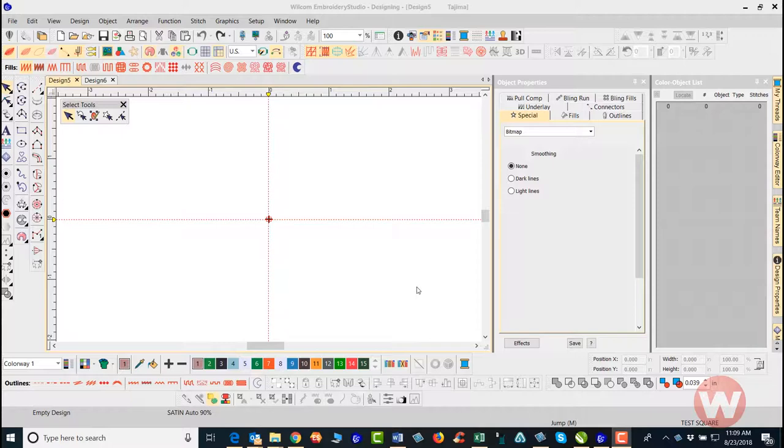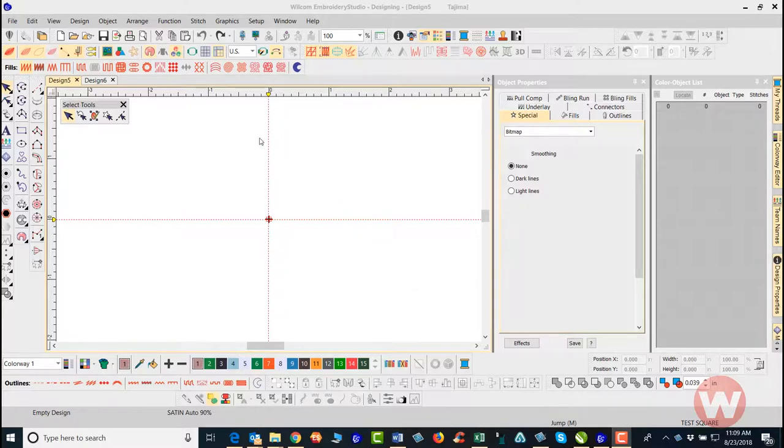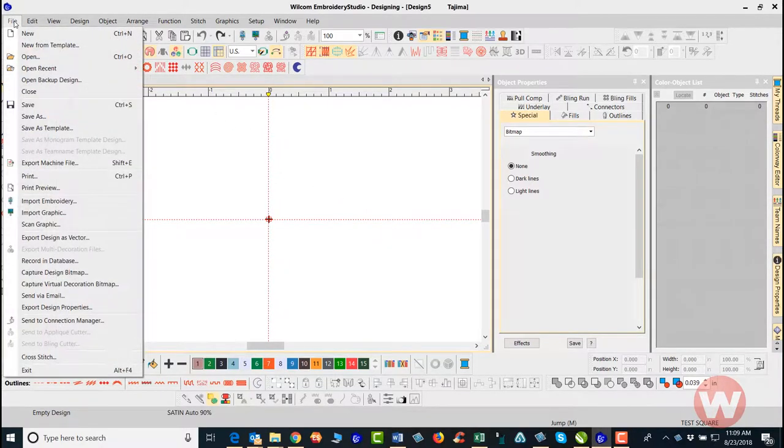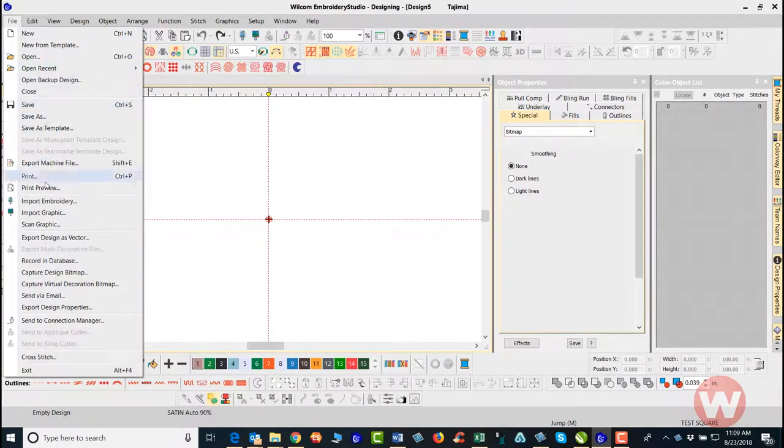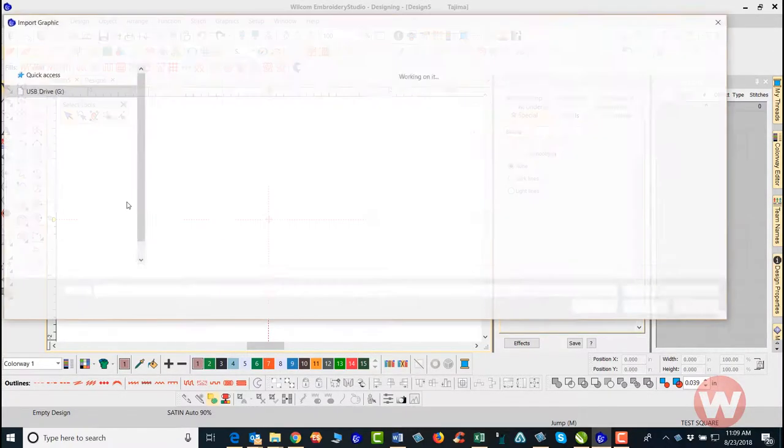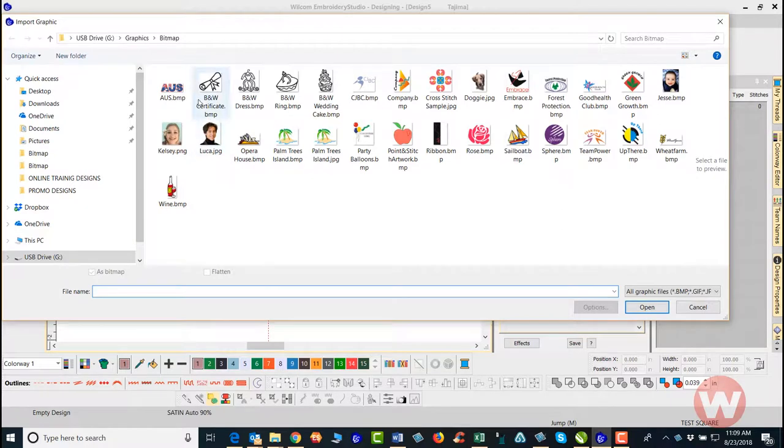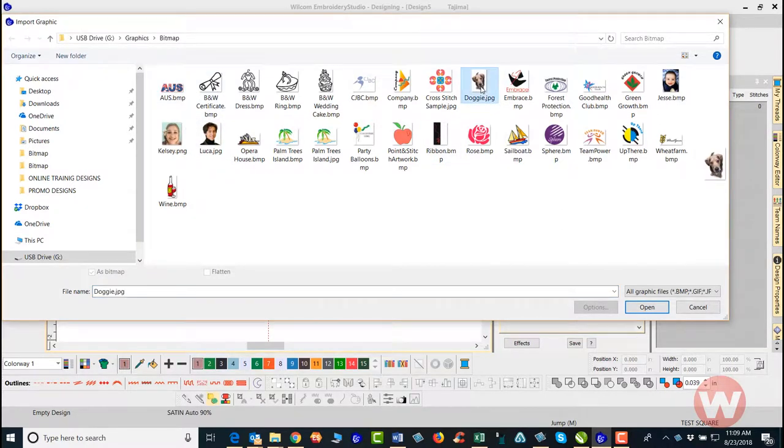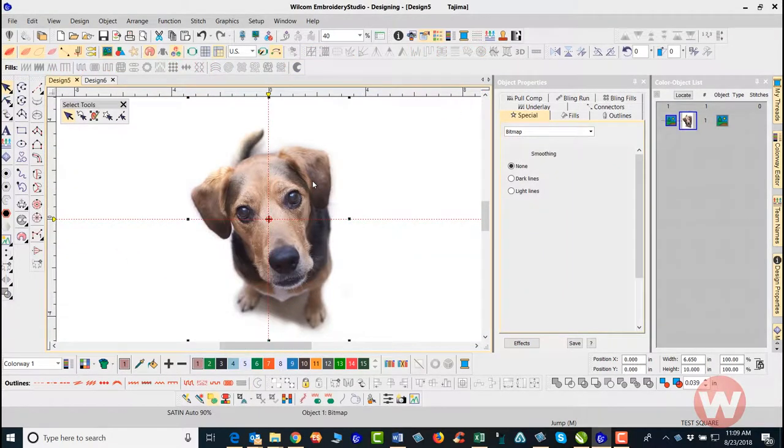We're going to import a graphic file, so I'm going to navigate over to my file drop down menu. Whenever I want to import a graphic or embroidery, I'll choose the file drop menu. As I scroll down I'll choose import graphic, and I'm going to choose a bitmap file here. I'll just navigate and choose the doggy jpg file.